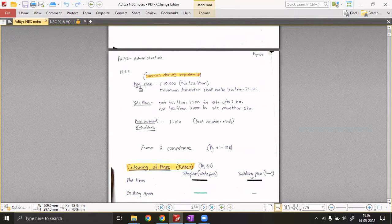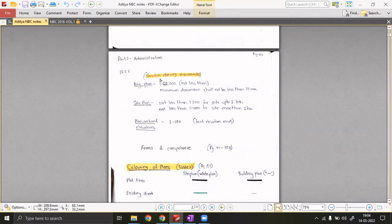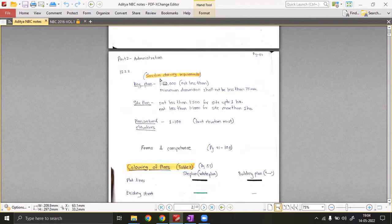For example, you'll never find a state bylaw asking for a key plan at a scale less than 1:10,000. Being from Maharashtra, the state guidelines were revised last year — previously the height restriction was H/4, but NBC recommends not less than H/3. After the construction boom, they permitted more FSI and gave a height restriction of H/5. But NBC rules are binding on all state guidelines, so NBC is highly recommended for all national-level exams.